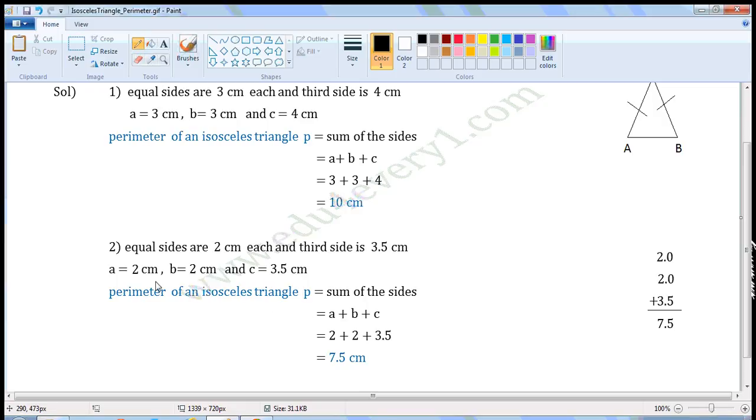The units of sides A, B, and C are centimetre, so the units of perimeter will be centimetre.